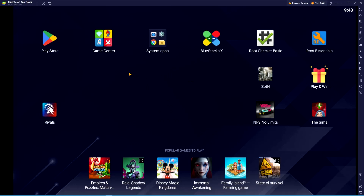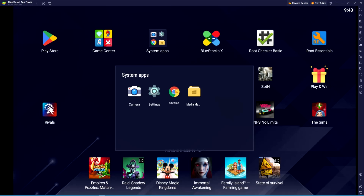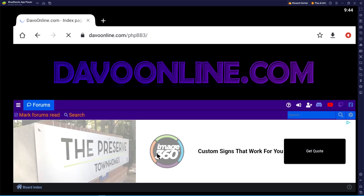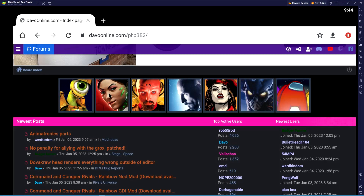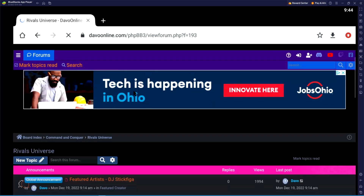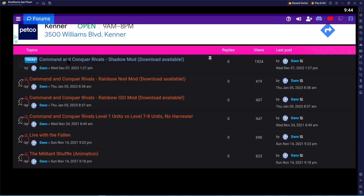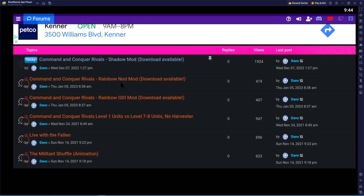First thing we need to do is get some mods. I'm going to navigate to Google Chrome and go to devoonline.com — note that there are two O's next to each other. We're going to view the forum, scroll down until we see the Jade Click Access button, get past the ad, and look at the mods in the topic section. We have three to choose from: the Shadow mod, the Rainbow mod, and the Rainbow mod for both factions.